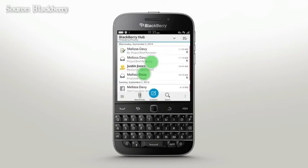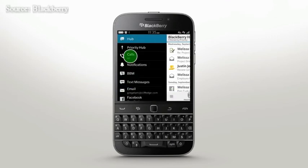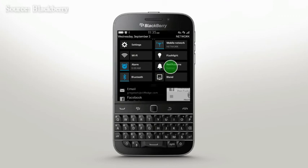Now you can view priority messages with a pinch, flag an item with a tap, or view your account menu in the order that matters to you. To customize alerts for specific applications or contacts, swipe down from the top frame and select Notifications. BlackBerry Hub lets you customize your workflow to make it uniquely yours — stay organized, in control, and focused on priority messages with your BlackBerry Classic.